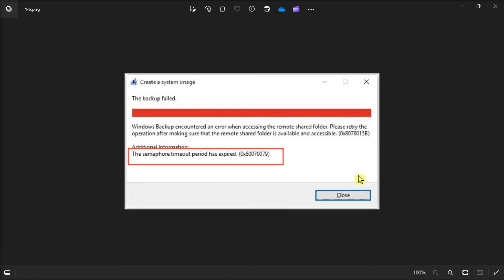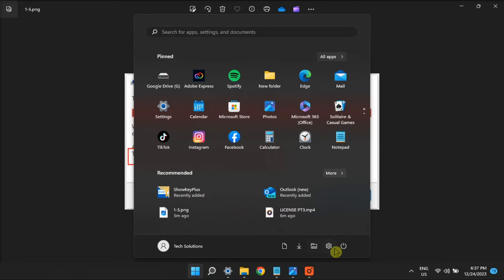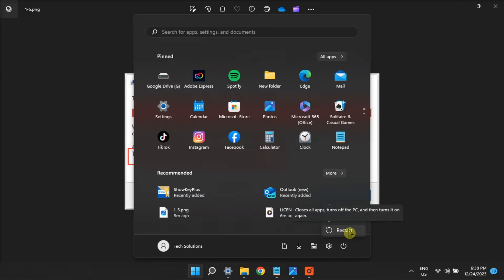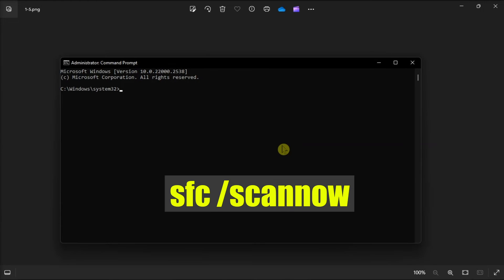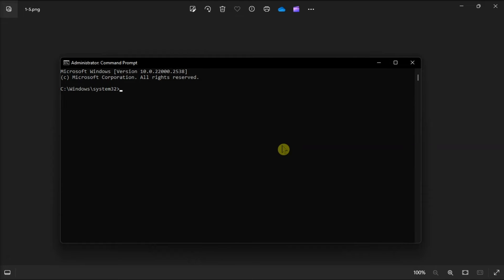But if the error still appears, try some generic fixes like restarting your computer, running a system file checker through command prompt with admin rights, or running the check disk command.